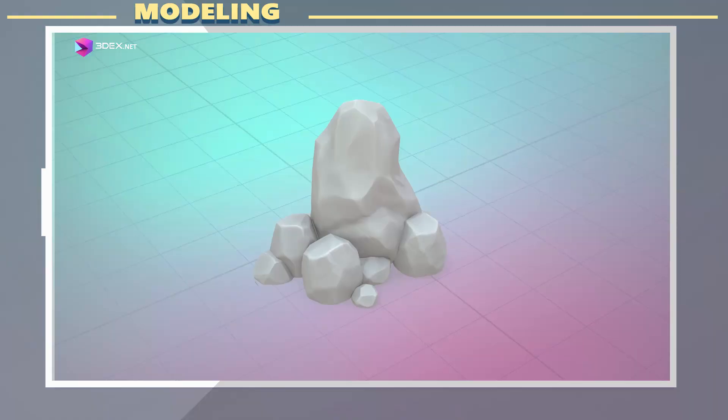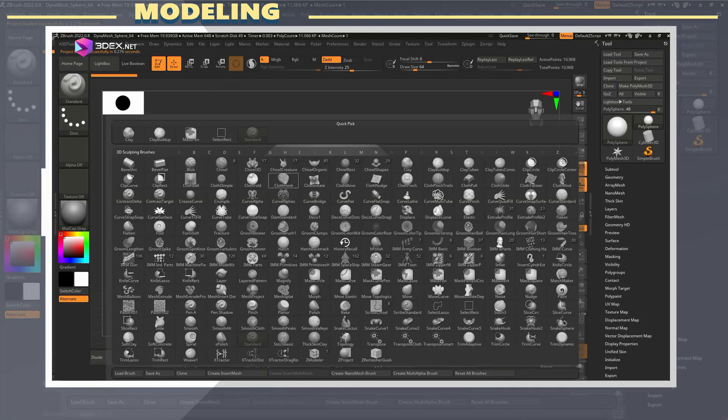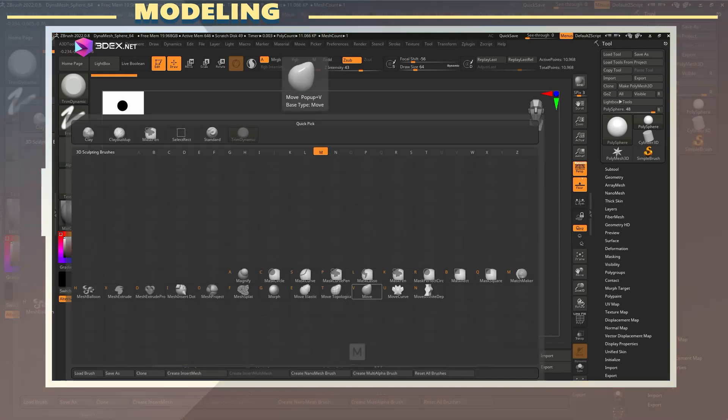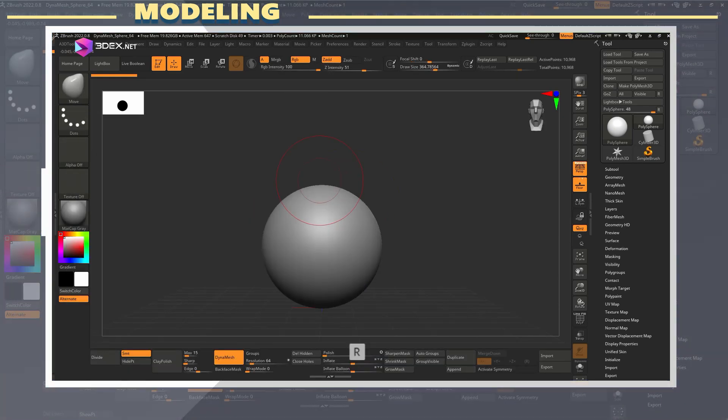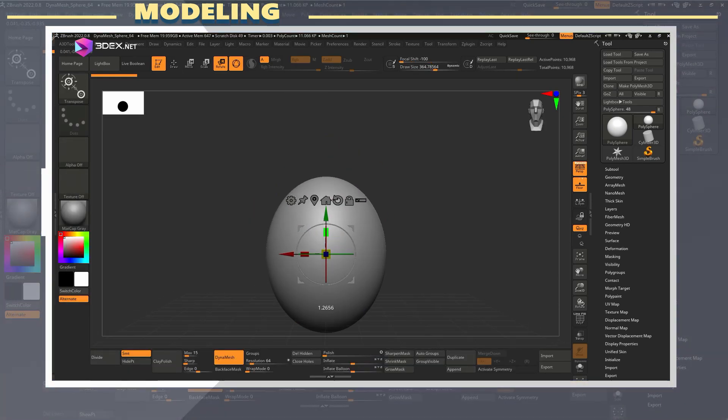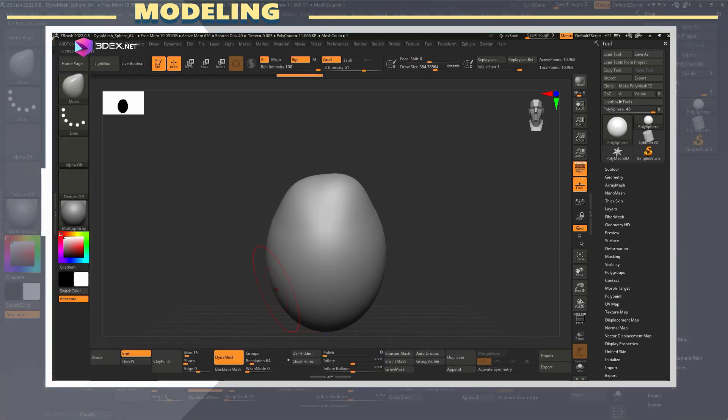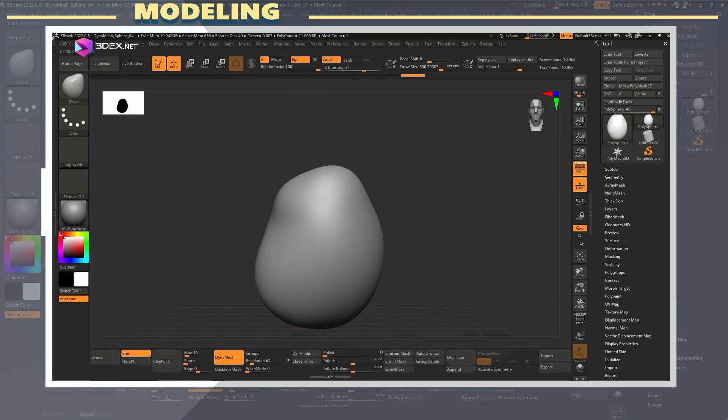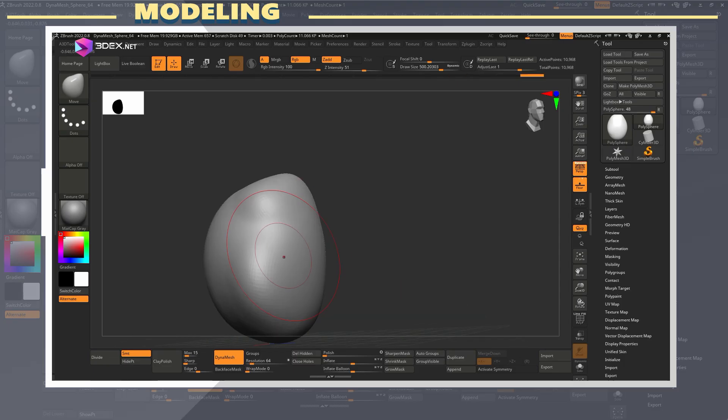I'm starting off here in ZBrush, just blocking out a basic shape using the Move brush as well as trim brushes. Nothing fancy yet, just getting that chunky stylized silhouette.